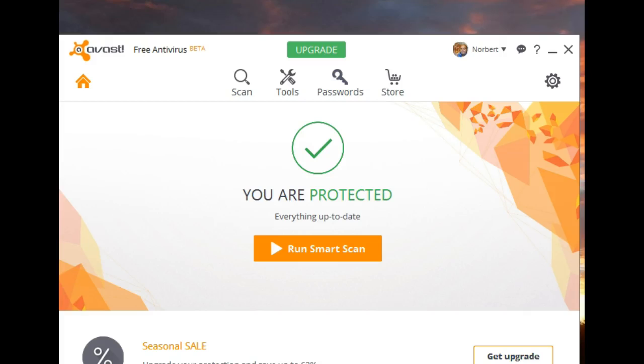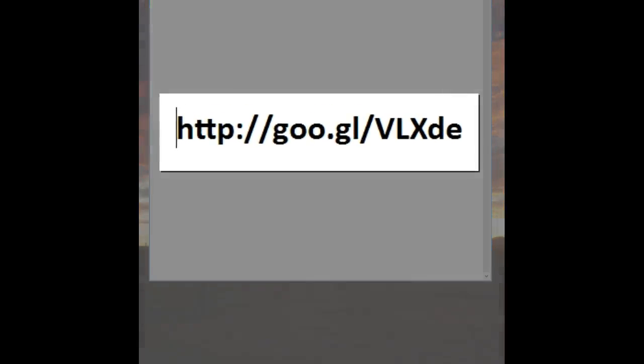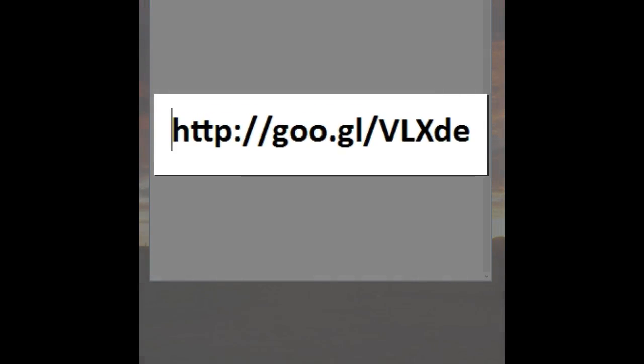A clean install of Avast 2016, the free version. The easiest way to accomplish this is to follow the instructions outlined at. This will provide you with a step-by-step guide so that you don't miss any steps and that you will be assured of actually getting a clean install.